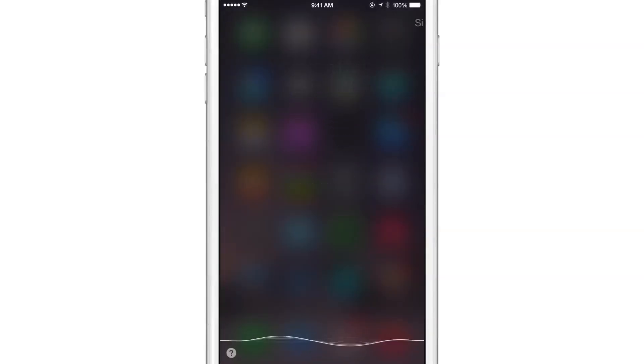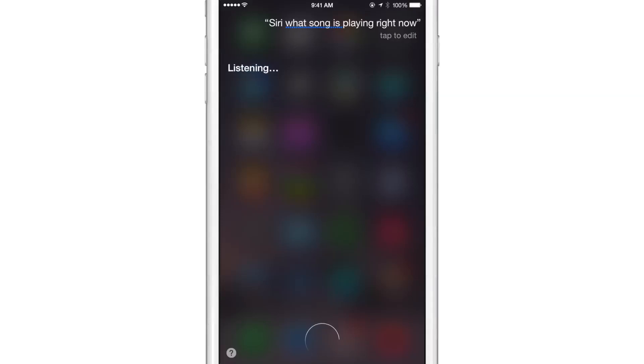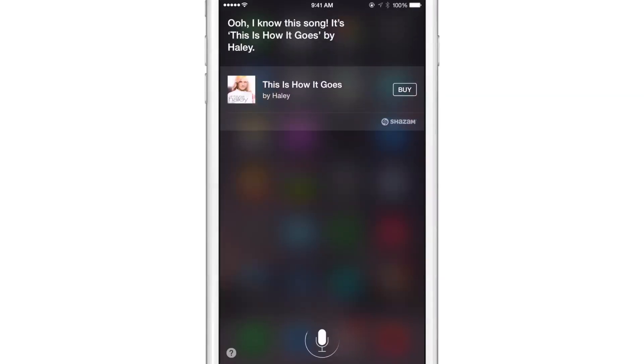Siri, what song is playing right now? Listening. I know the song. It's This Is How It Goes by Haley.